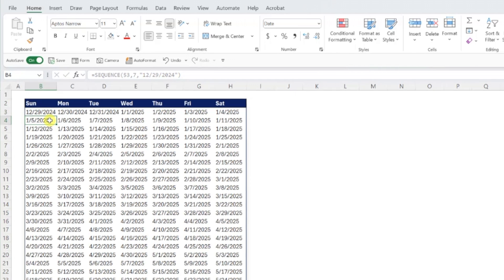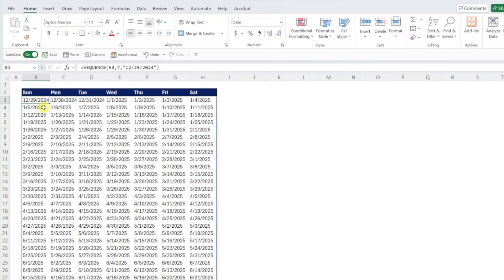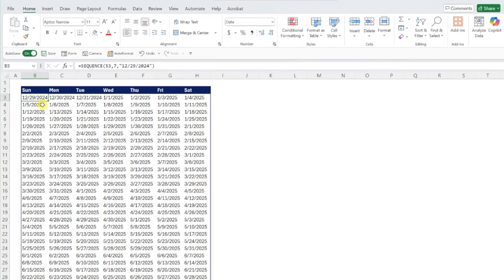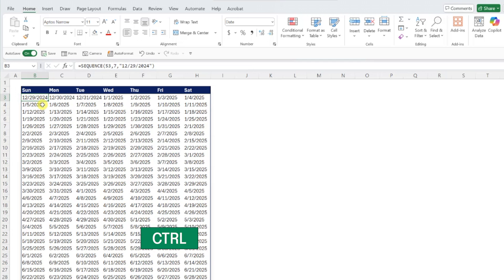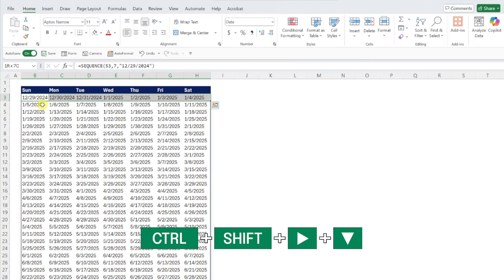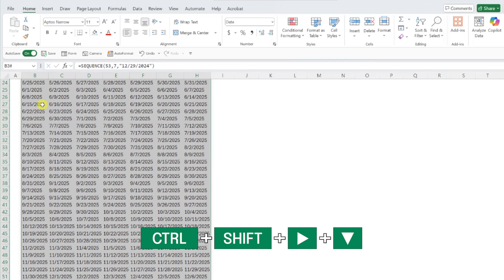Now that we've entered all of the dates in our calendar, let's clean them up a little bit by updating the format to month-day because we already know the year is 2025. To update the formatting, select all of the dates by pressing control shift right arrow, then down arrow.